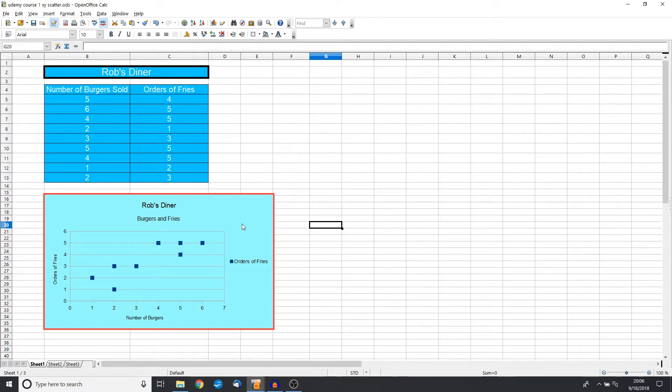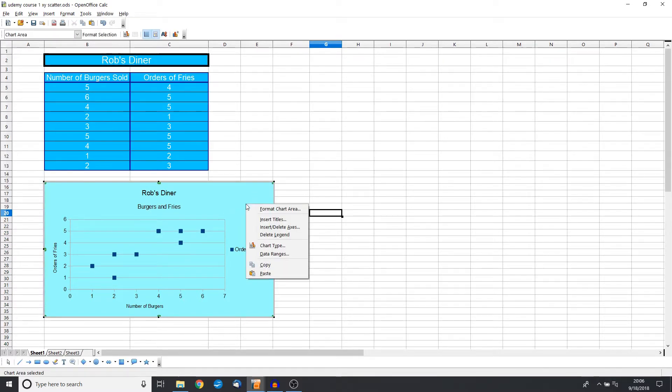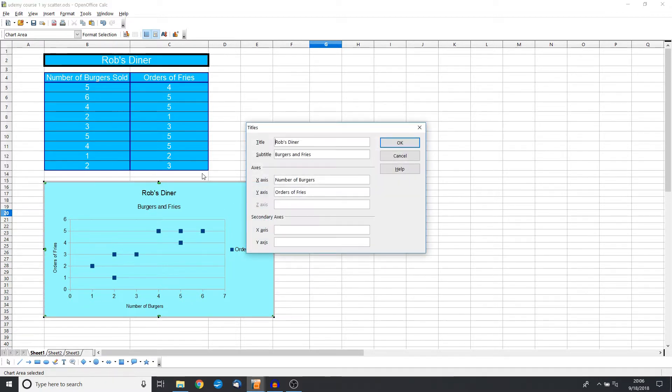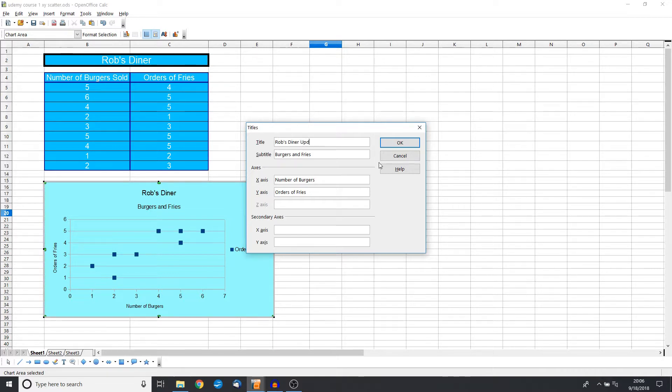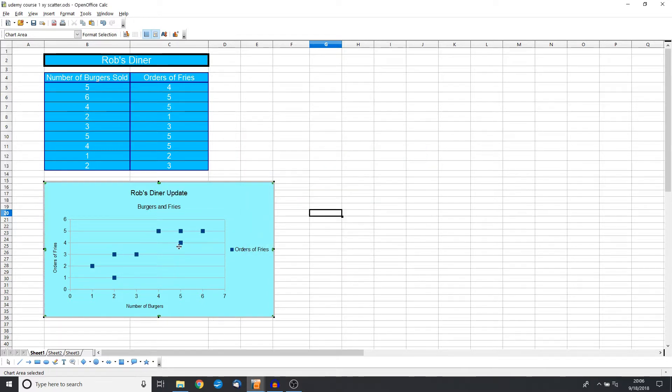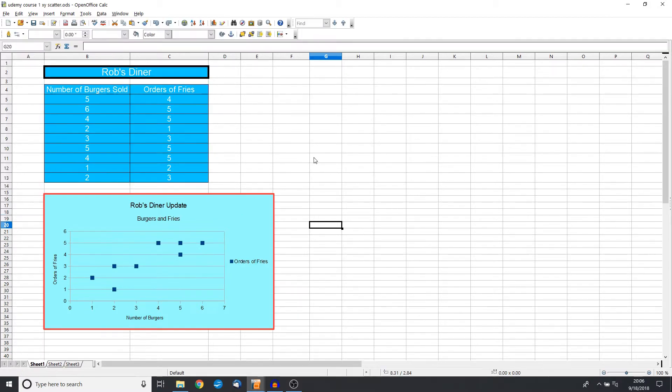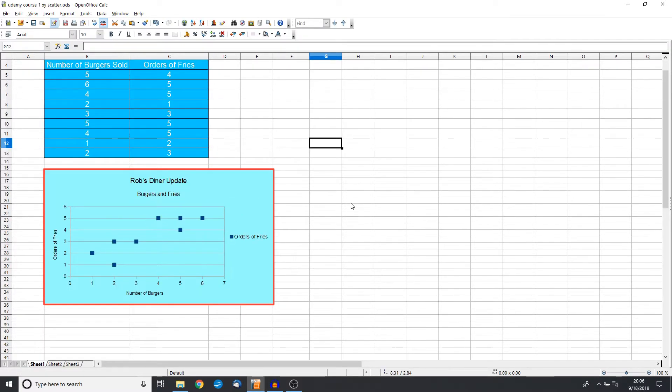Let's go ahead and change the title. So just like everything else, if we misspelled the title—Rob's Diner—let's say that we wanted instead this to be Rob's Diner Update, because perhaps we did this a few months ago and we want to see how things have changed. The important takeaway is that you can interactively change this. You don't have to create a whole new chart.